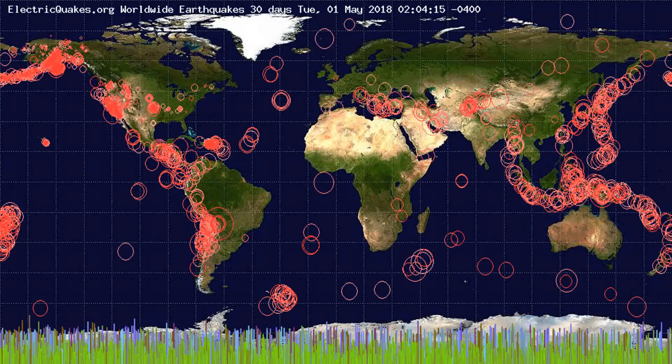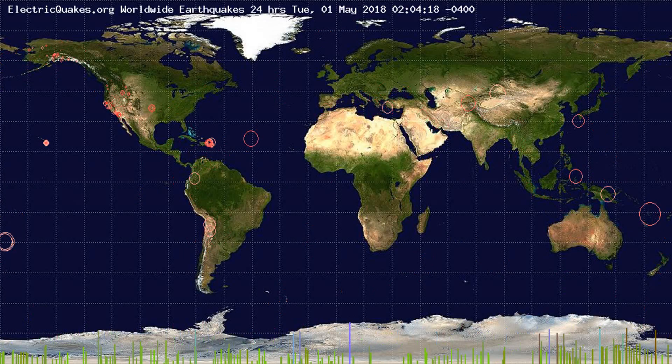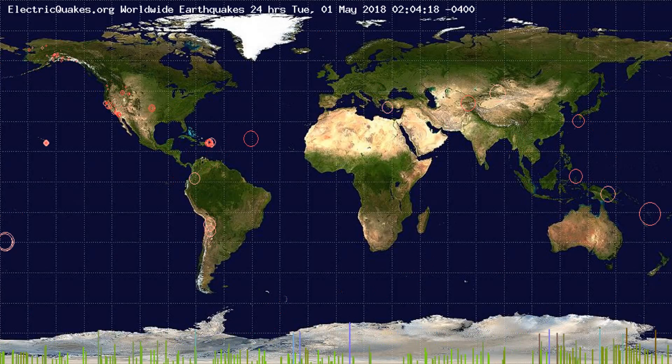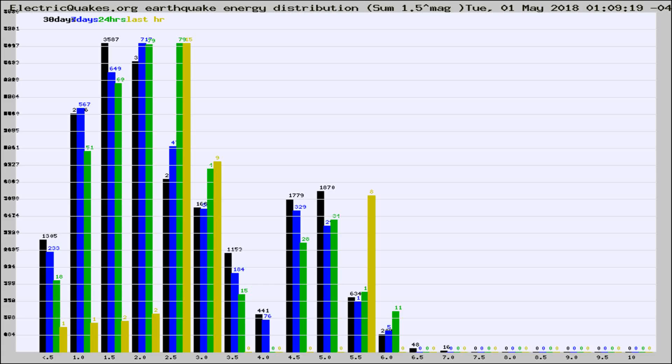You're looking at the earthquakes plotted in the world from the past 30 days, 7 days, 24 hours, and past hour.